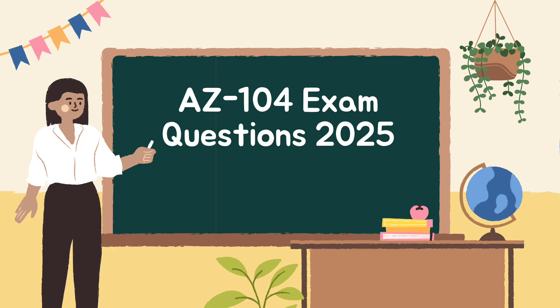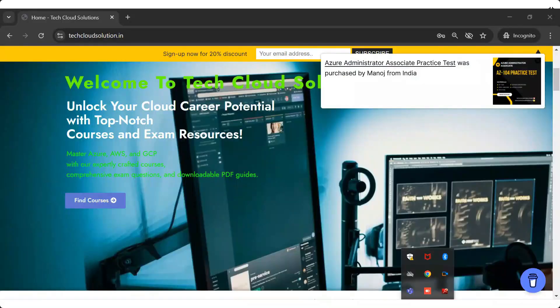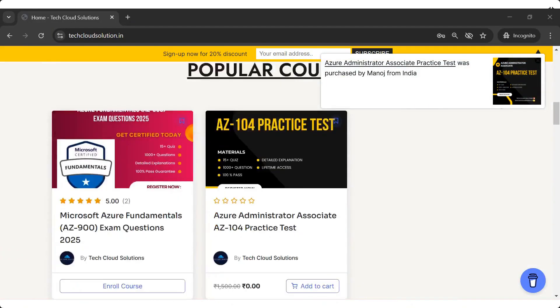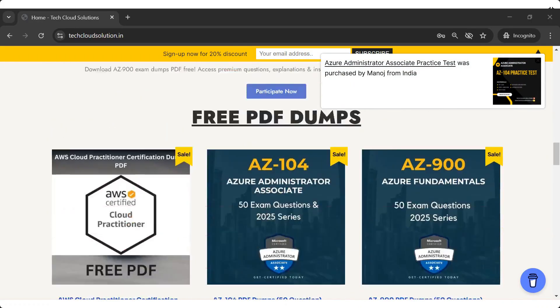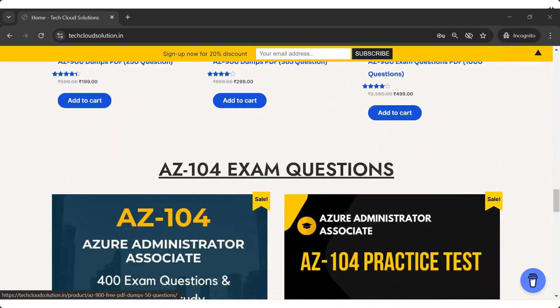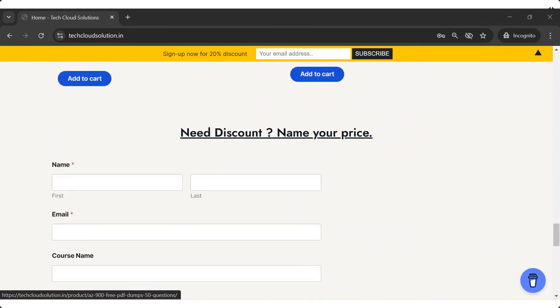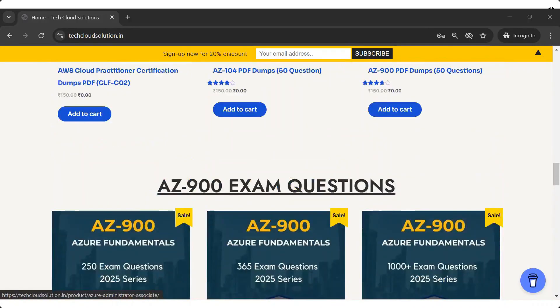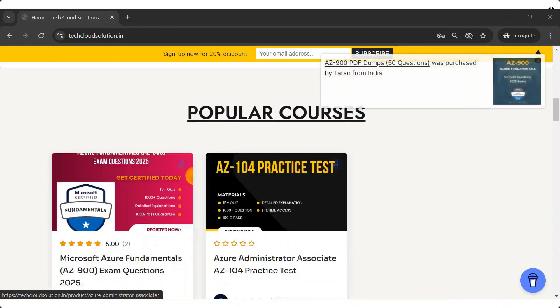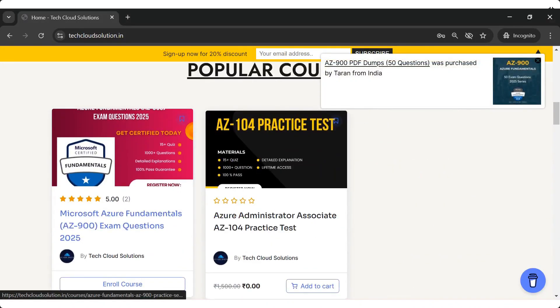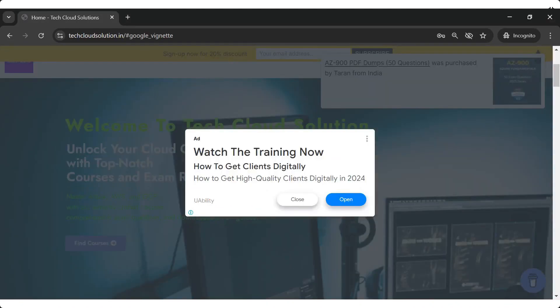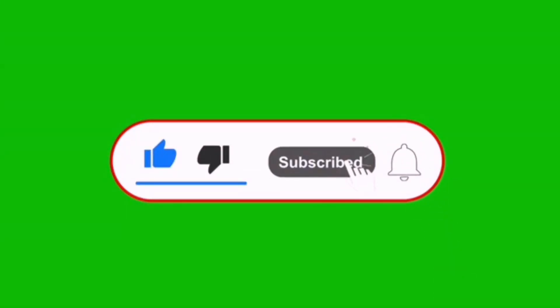If you haven't watched the previous parts, check out the playlist for complete coverage. If you want to download the PDF resources or simulate the exam like Microsoft's real test, visit our official website Tech Cloud Solution. I will give you the link in the comment section. Make sure to like, subscribe and hit the bell icon for more in-depth exam guides.